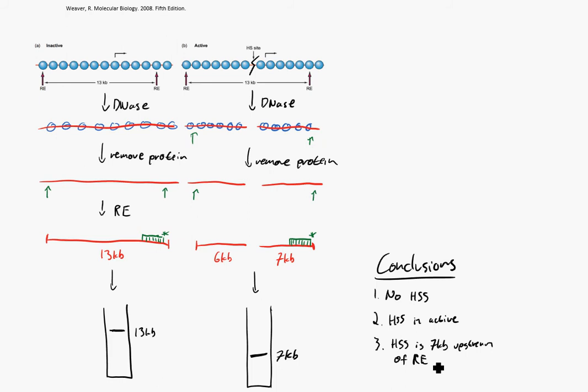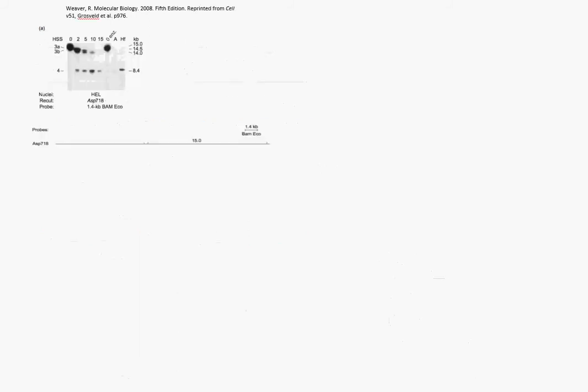This is a pretty powerful assay. We can find these hypersensitive sites in DNA. We can compare it with inactive DNA, and we can tell exactly where those sites are. So let's take a look at what Frank Grosfeld and his lab did and what they came up with. This is the gel that they ran. Before we get too into that, we're going to look at how they got it.